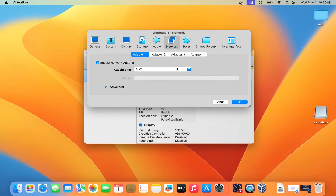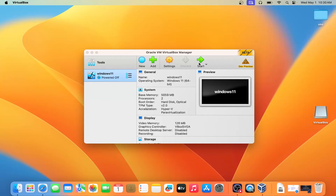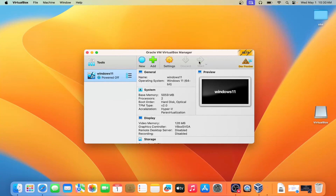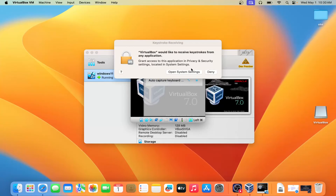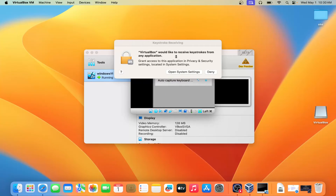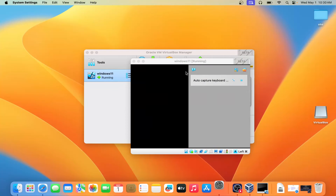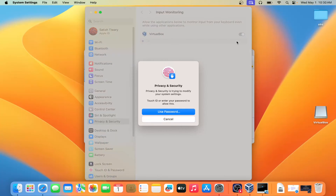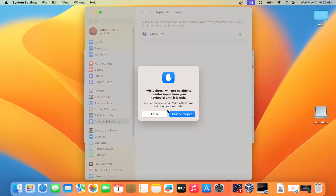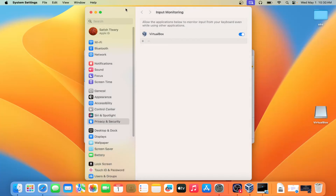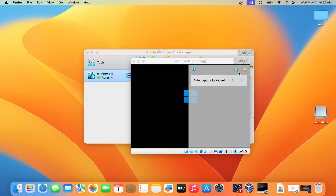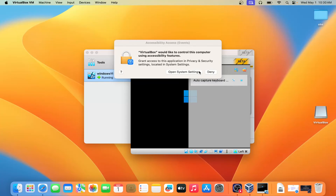In the Network section, you can make changes like NAT or Bridge — there are many options. I'm keeping it as NAT by default. Then click on Start to begin the installation. VirtualBox will request some permissions — open System Settings and allow it.